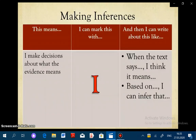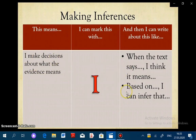Now we're going to be talking about making inferences. Making inferences means to make decisions about what the evidence means. You mark this with an I. Here are a couple of sentence stems to help you when you're annotating with the purpose of making an inference.